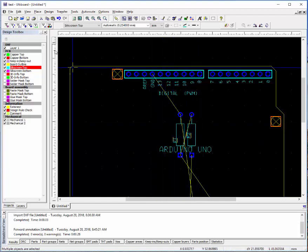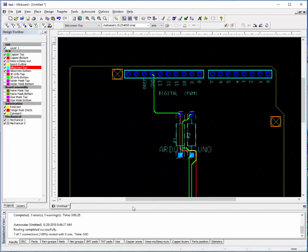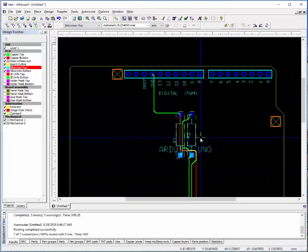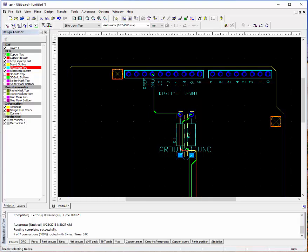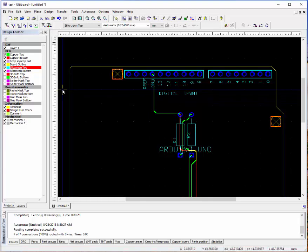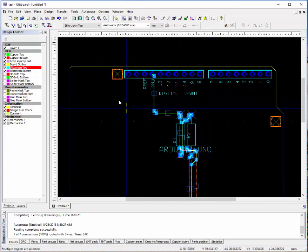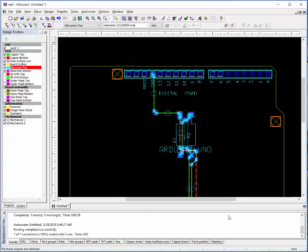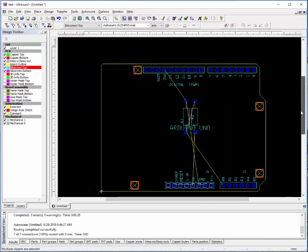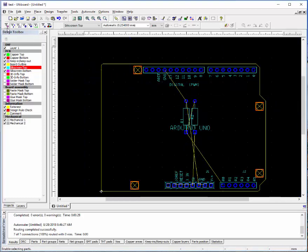If we were to route our traces and didn't like that because it was the wrong trace size, we can turn off enabling attributes and selecting the components. We can select all the traces and then delete them out. So that's what those buttons do up there.